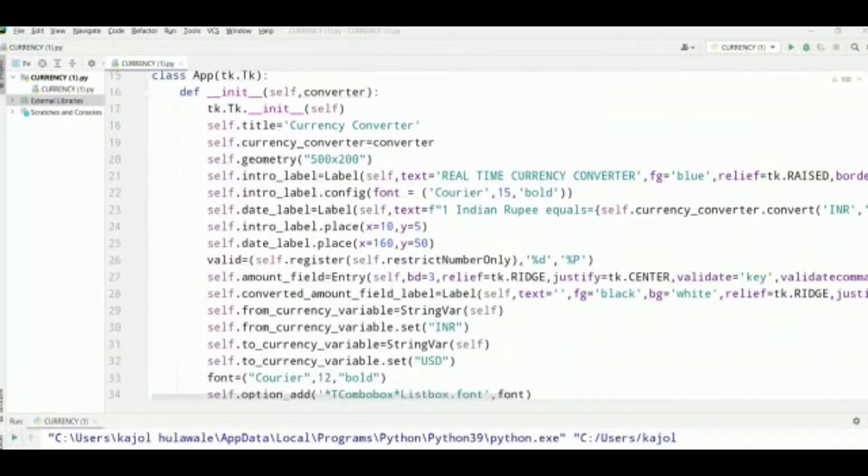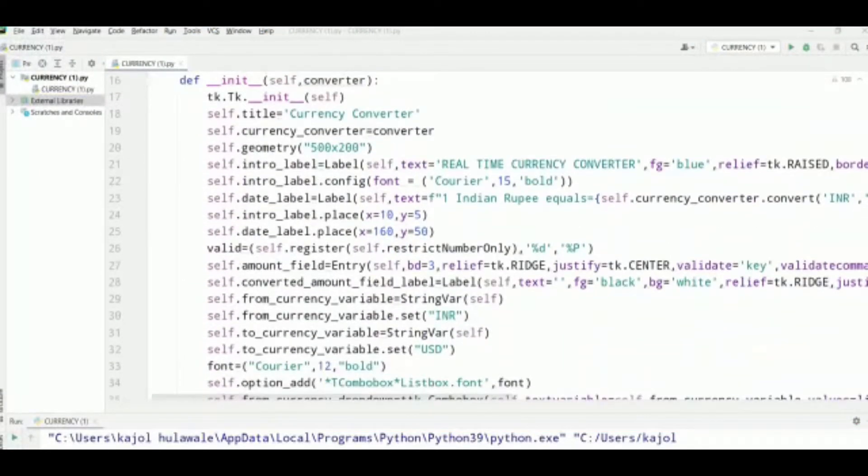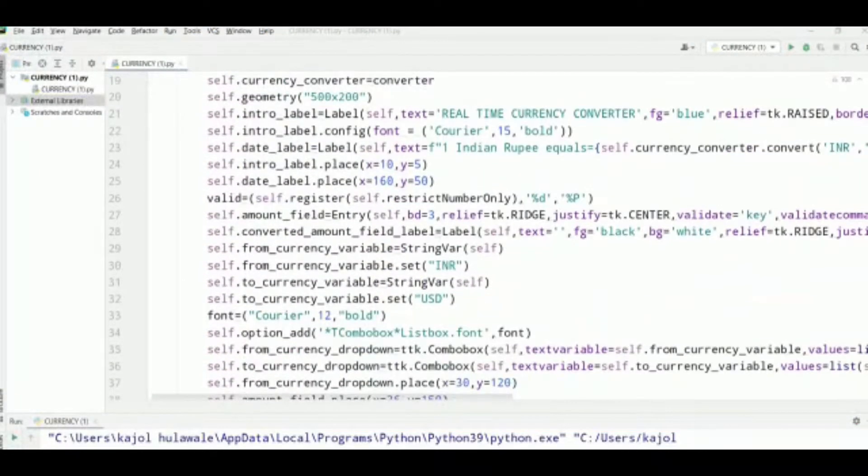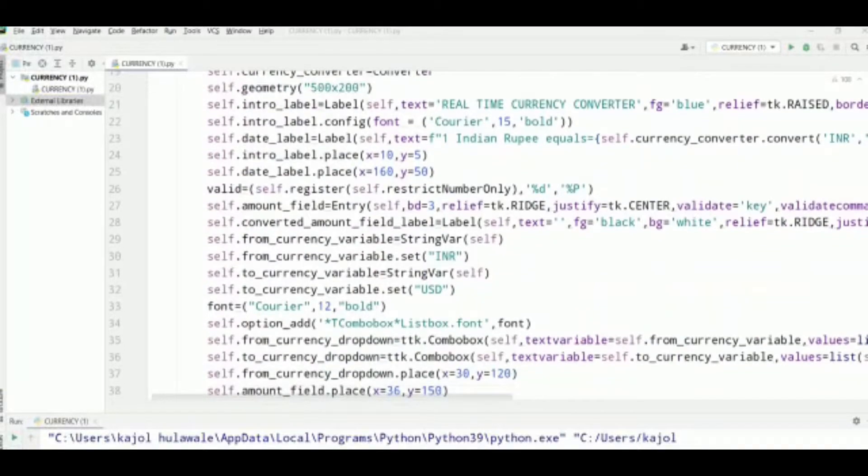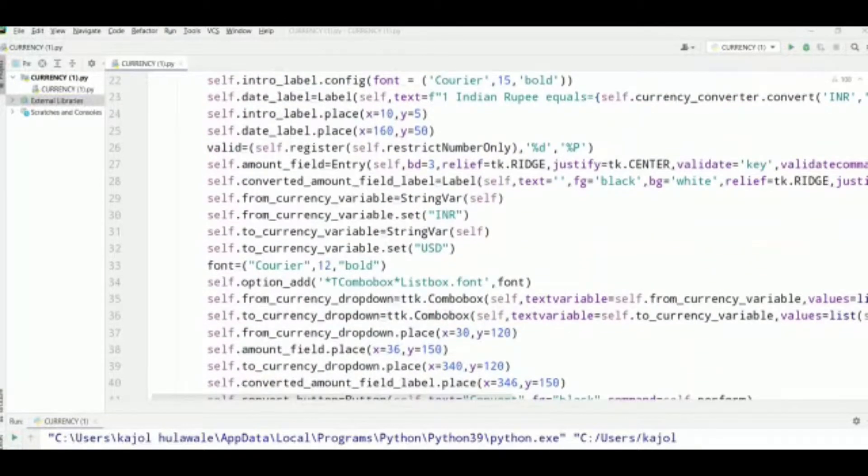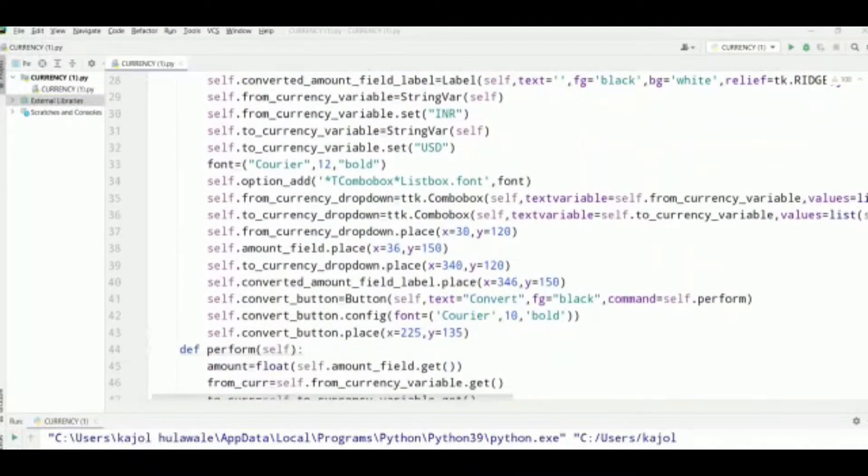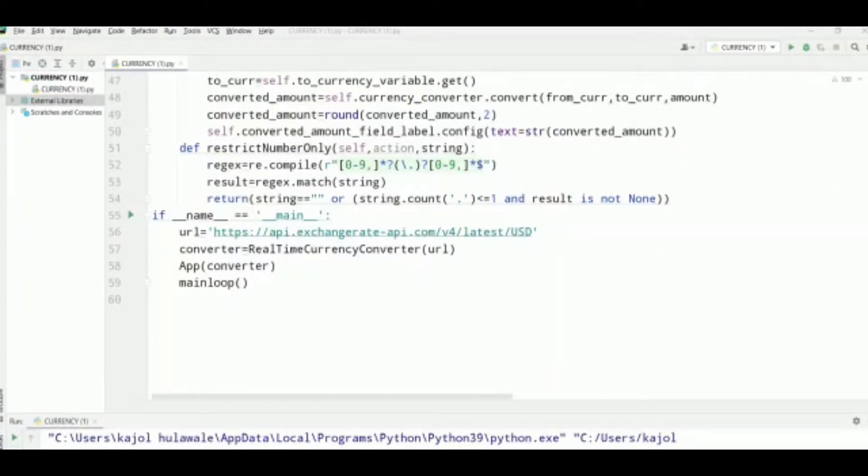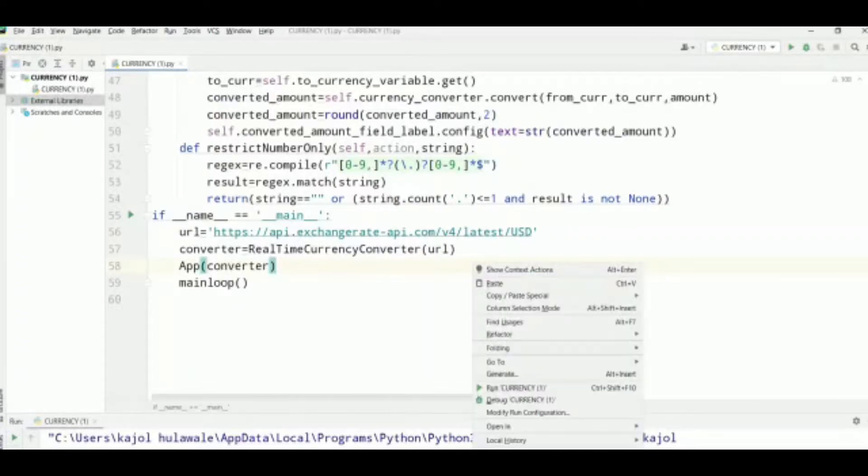This is our code for the currency converter. Let's just run this code and see the output of this project.